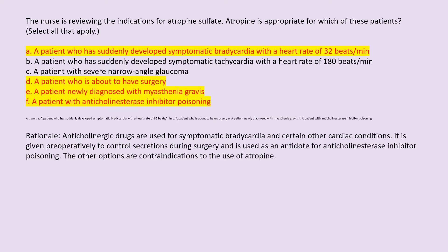Answers: A. A patient who has suddenly developed symptomatic bradycardia with a heart rate of 32 beats per minute. D. A patient who is about to have surgery. E. A patient newly diagnosed with myasthenia gravis. F. A patient with anticholinesterase inhibitor poisoning. Rationale: Anticholinergic drugs are used for symptomatic bradycardia and certain cardiac conditions. Atropine is given preoperatively to control secretions during surgery and is used as an antidote for anticholinesterase inhibitor poisoning. The other options are contraindications.